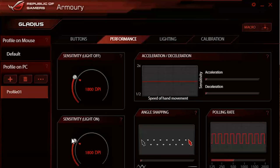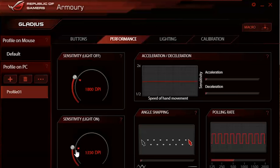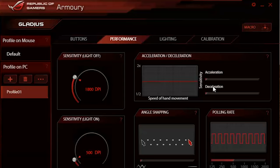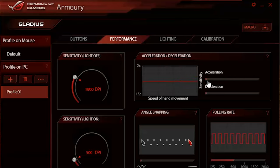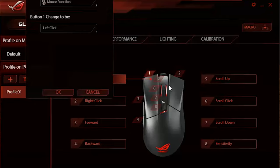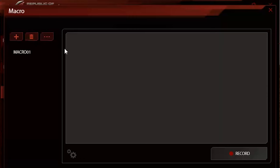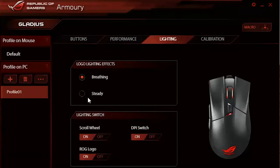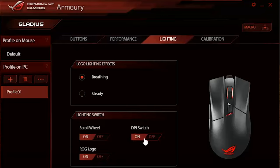These modes can be set in the driver, where you will also see a slew of other options. Amongst the sensitivity and 2000Hz polling rate options, you will find angle snapping and acceleration, which you should definitely leave off if you're a gamer. Also in the driver, you'll find some button functionality editing, macro setup, and some basic lighting control options, which include breathing, which is always a favorite of mine.